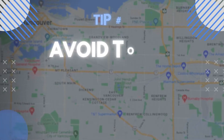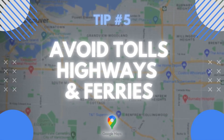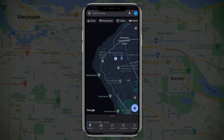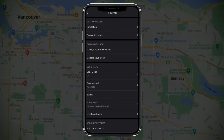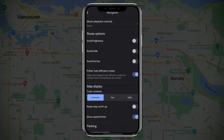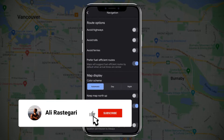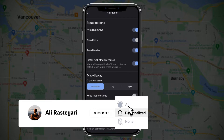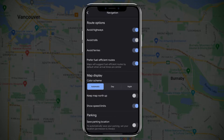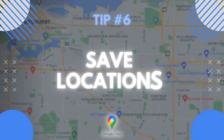Tip number five: you can customize your navigation settings to avoid tolls, highways, and ferries. Click on your profile picture, go to settings, select navigation, and you'll have different route options — you can avoid highways, tolls, and ferries, and you can also prefer fuel-efficient routes.